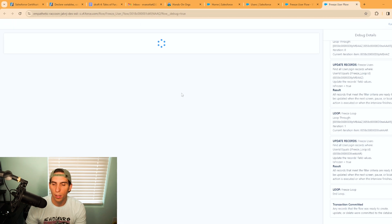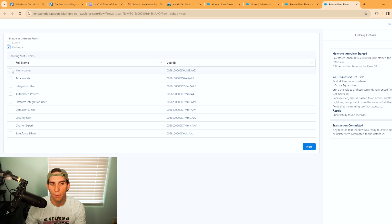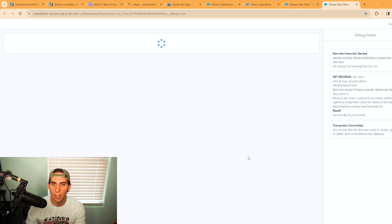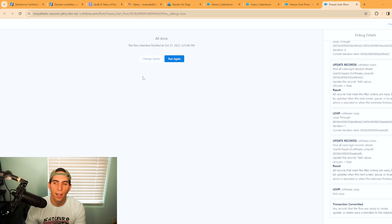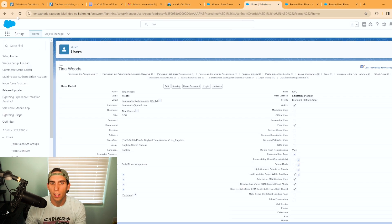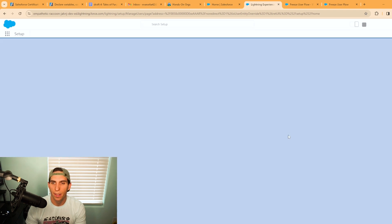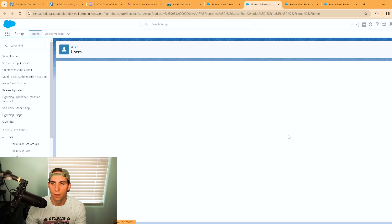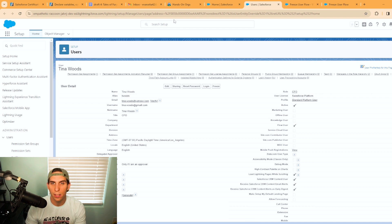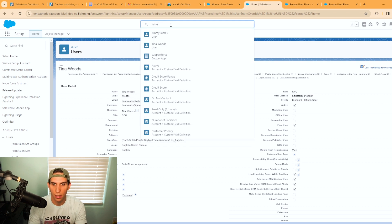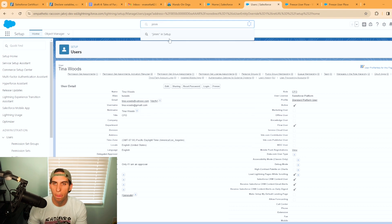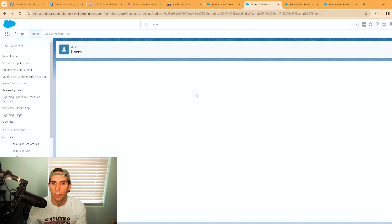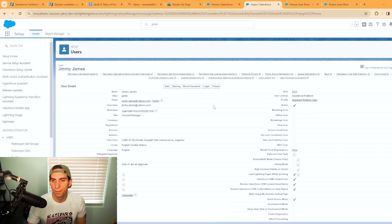So let's go back and run this flow again and debug. We're going to select unfreeze this time and select the same two users, Jimmy and Tina, and hit next. All right, flow executed, no errors. This time we're going to refresh and let's see if our user is unfrozen. And as you can see Tina is unfrozen. Let's go look at Jimmy. And Jimmy is unfrozen too.